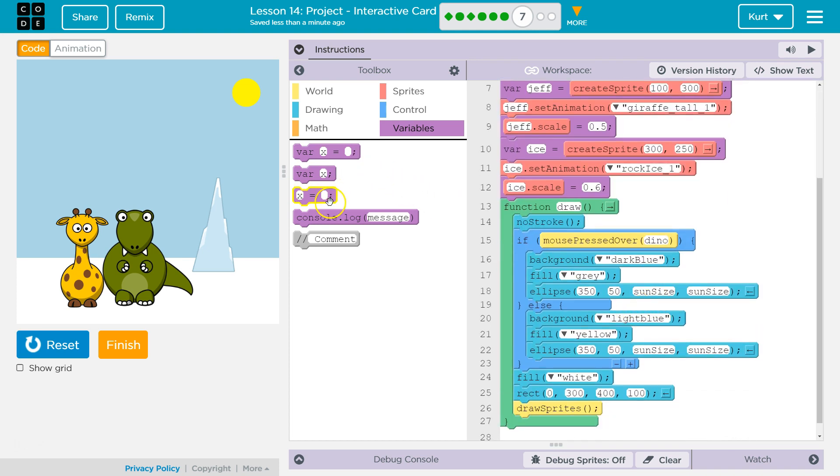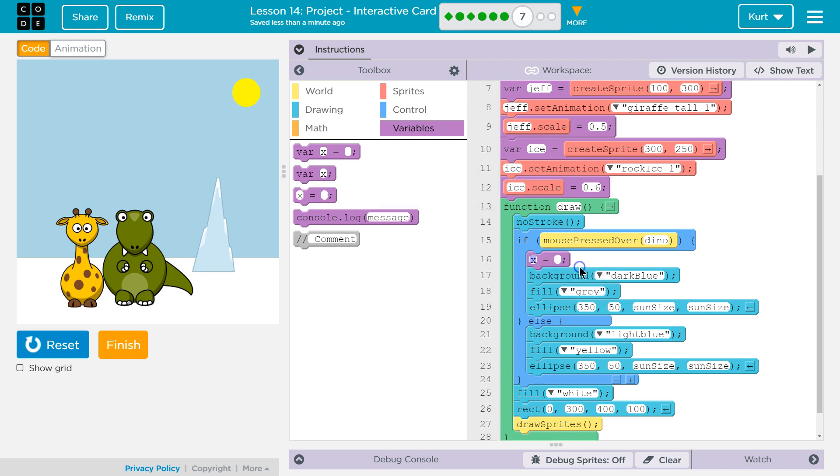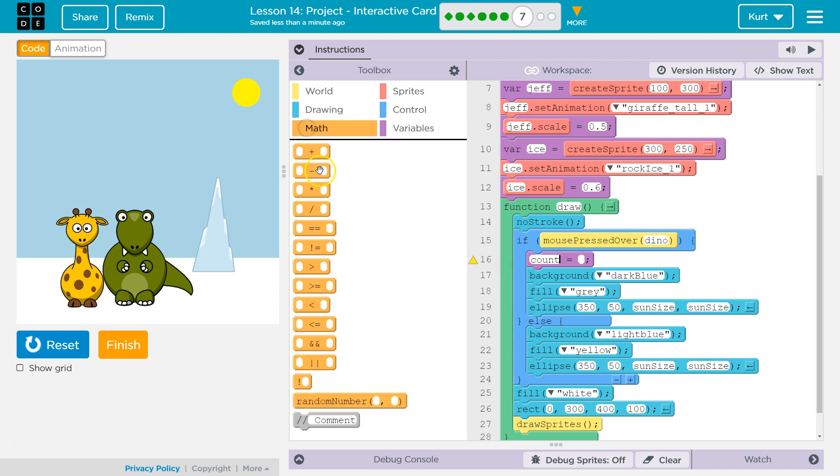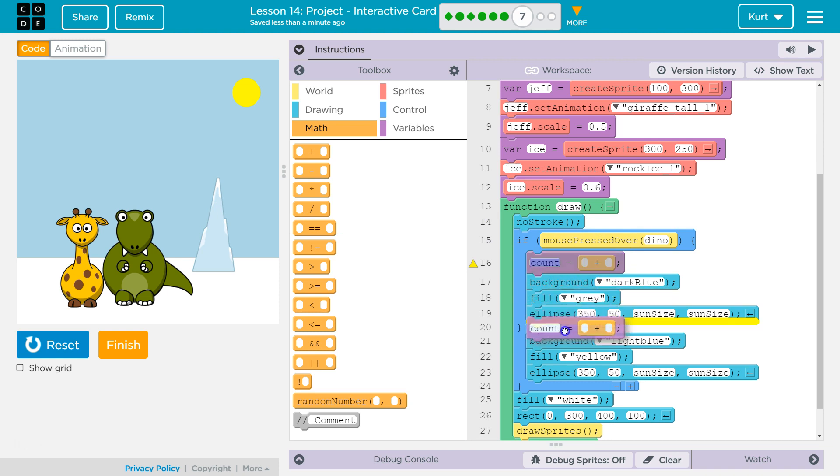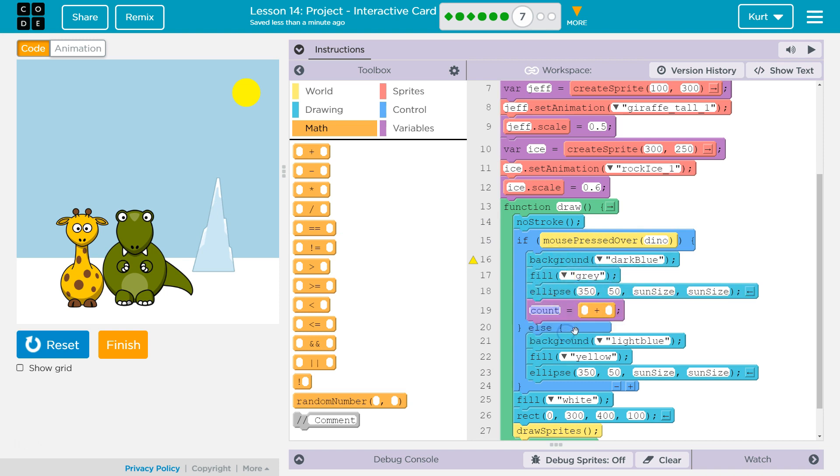Now, I'm going to use the counter pattern, which they talk about a lot, and I'm going to make count equal to... I'm going to go over to math, and I want to add one. And each time, they press the mouse over dyno. So, it will change the background and all of that. But it's also going to add one to our count. So, count will equal count plus one.